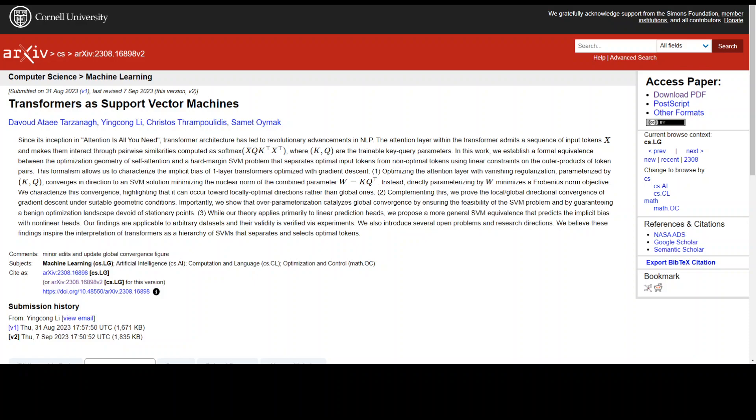This project aims to establish a formal equivalence between the optimization geometry of self-attention in transformers and a hard margin support vector machine or SVM problem.